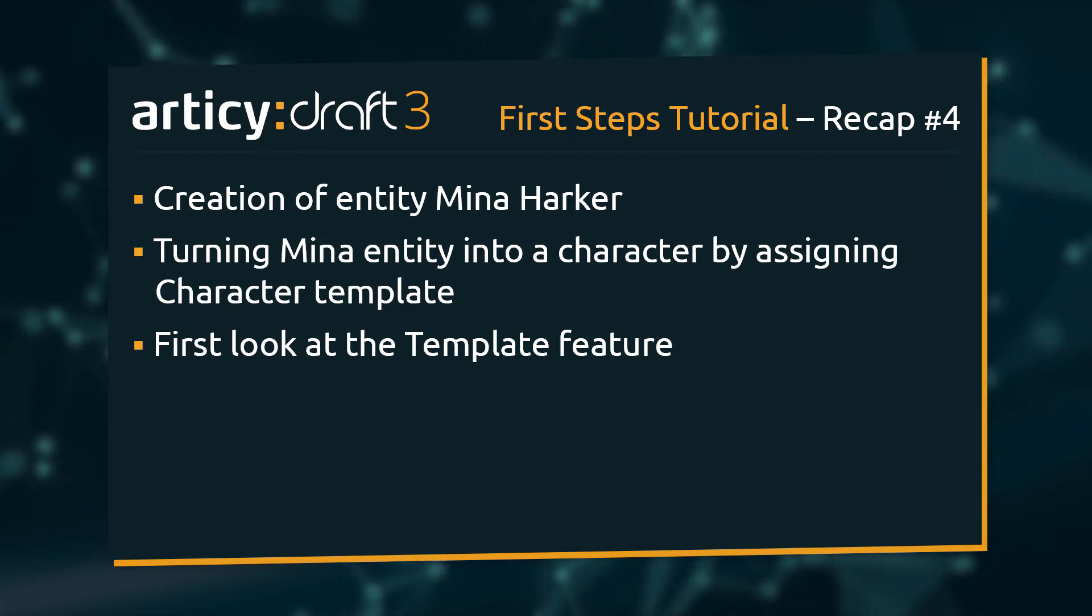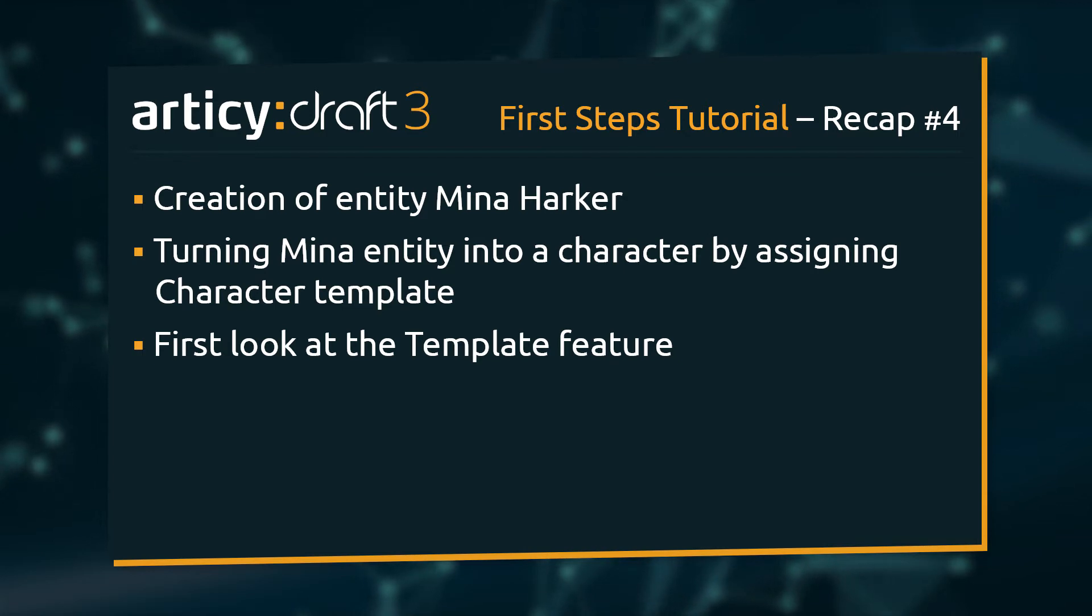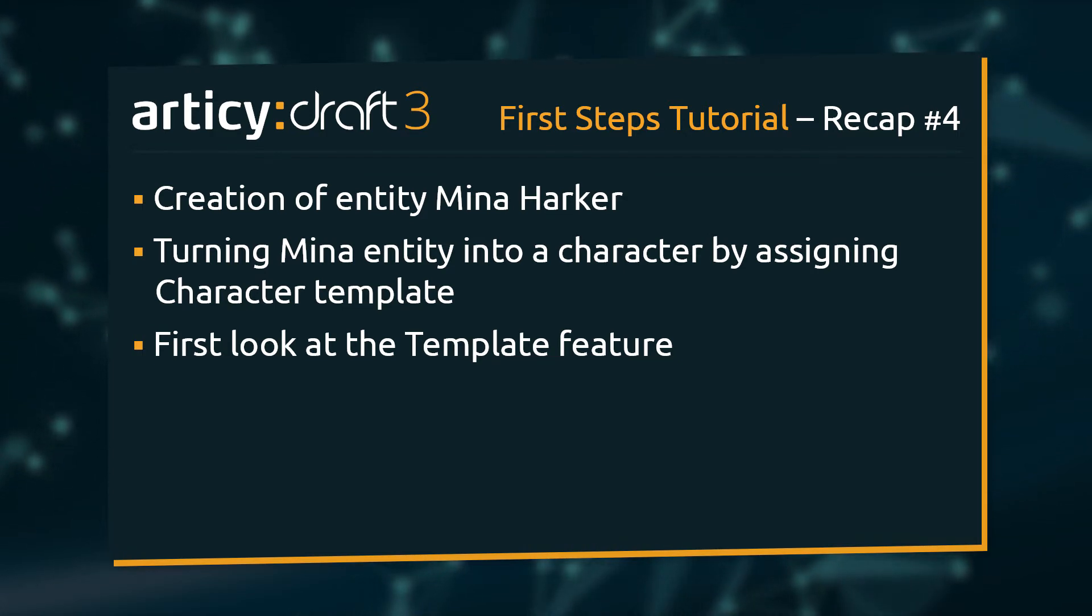We learned about entities, created Mina, the story's main character, and took a first look at the template feature.